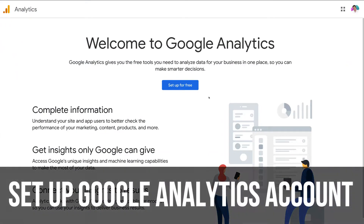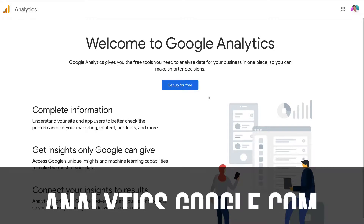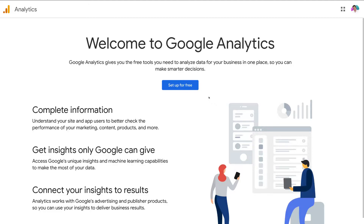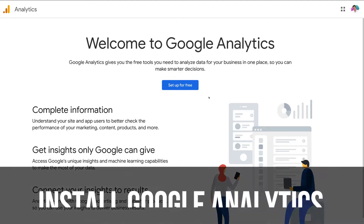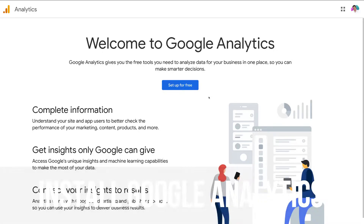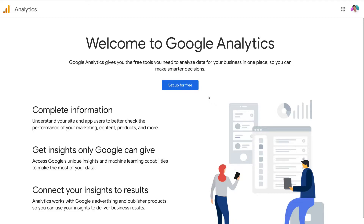The first thing we want to do is set up our Google Analytics account. To do that, all we need to do is head over to analytics.google.com, and then once we've set up our Google Analytics account, all we need to do is install the code onto our website. This is a very straightforward process and we're going to walk you through each step.